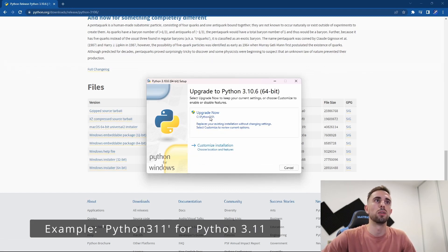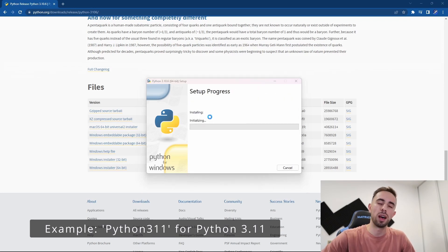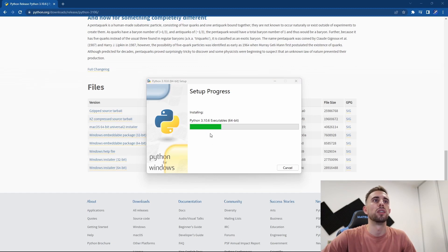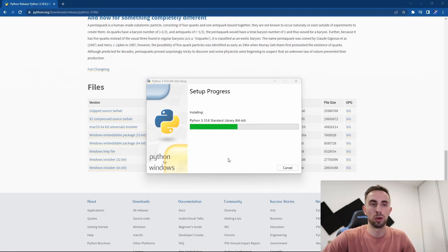In my case, I will do Upgrade Now and continue with the installation. So you press Yes, then you wait for the installation to be completed.